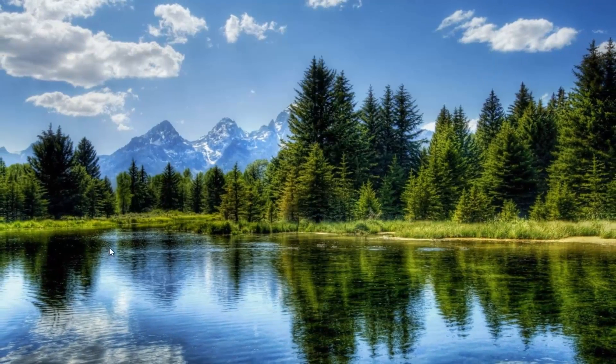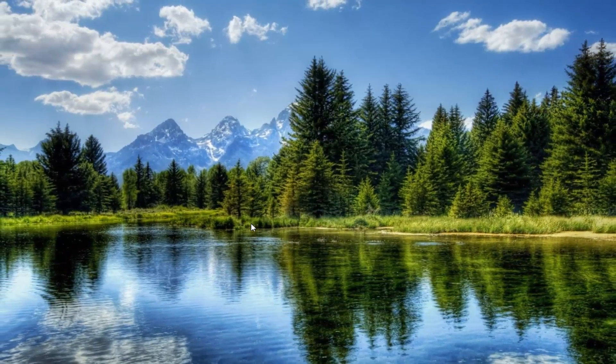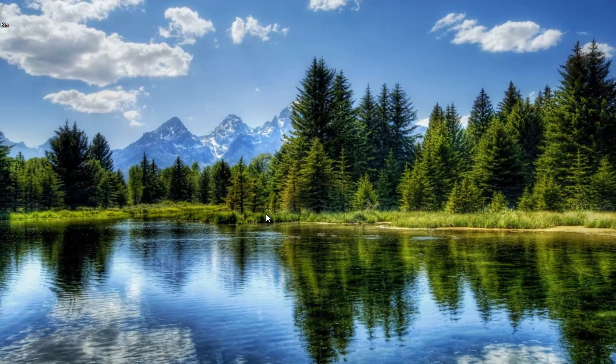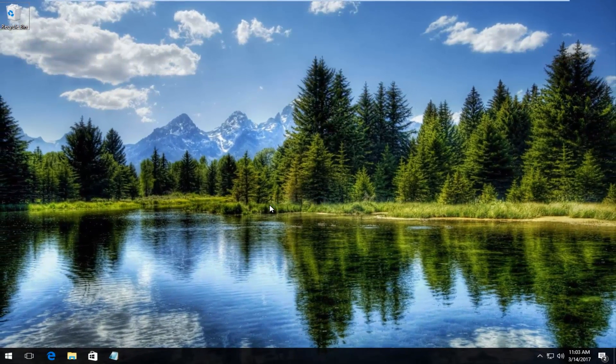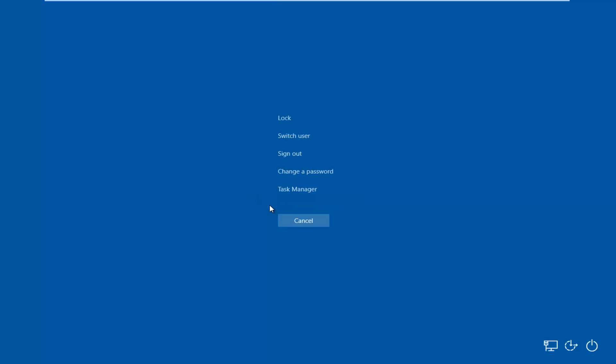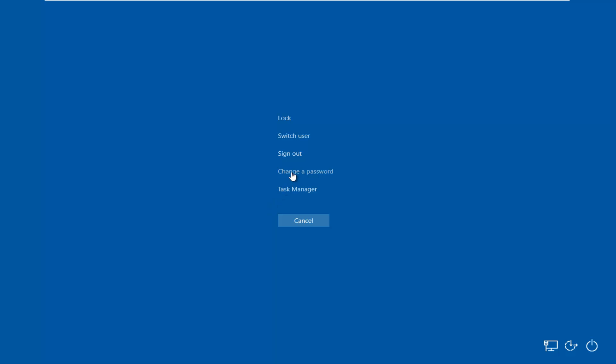The alternative way to do it would be to hold down the control alt delete keys on your keyboard. And then you want to left click on change a password button right here right above task manager.